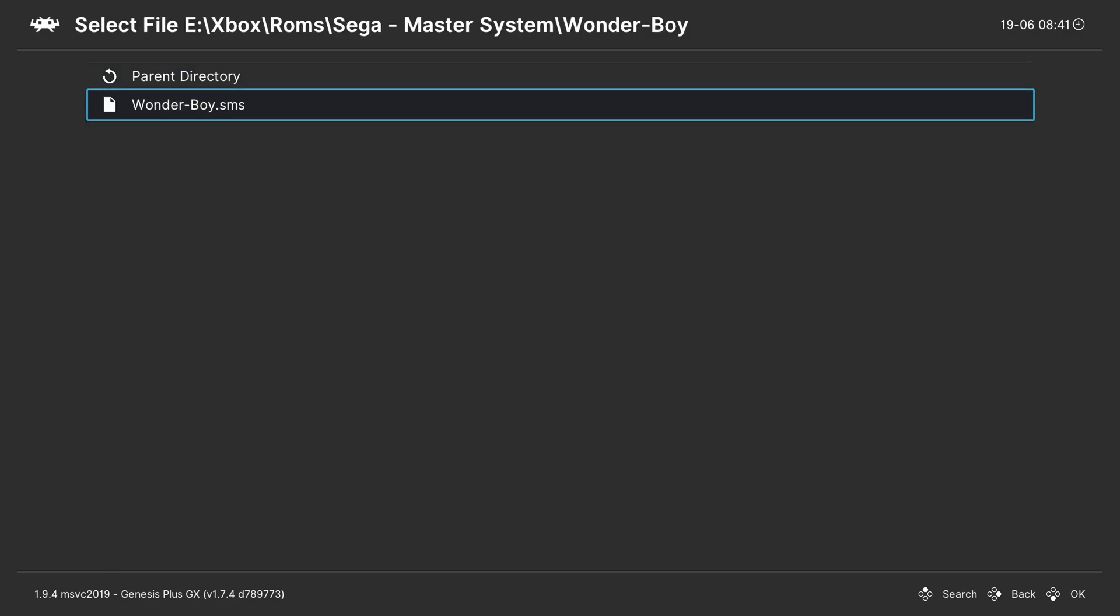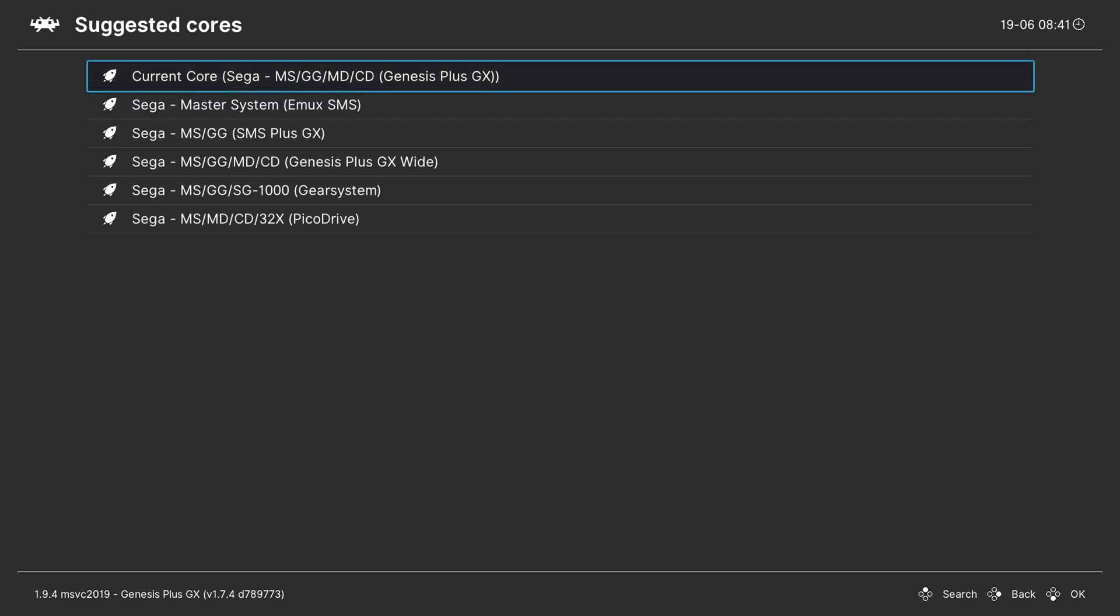Here I have my wonderboy.sms file or as mentioned you can also load this game from a .zip. We simply need to click this button. If you have multiple cores installed that can read this file type they will show up here. Otherwise we simply need to click the current core here that we have selected at the top, Genesis Plus GX. Simply click the A button again.